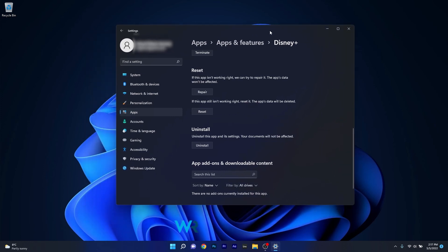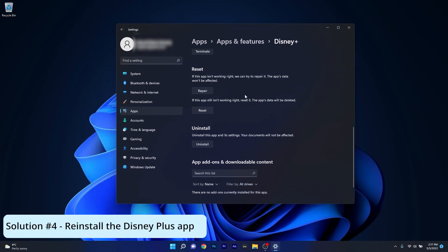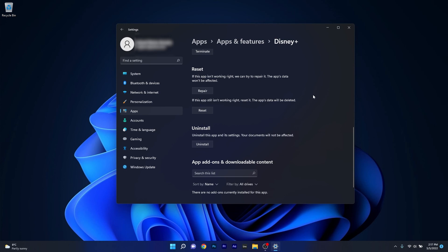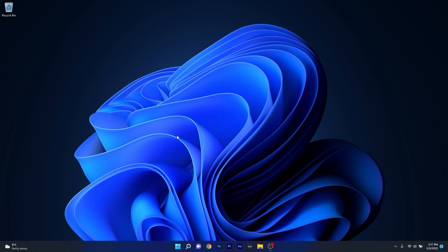Lastly, another useful solution is to simply reinstall the Disney Plus application. In the same Advanced Options window, you also have the Uninstall option. Click on it to uninstall Disney Plus, then close the window, restart your computer, and afterwards reinstall the Disney Plus application through the Microsoft Store.